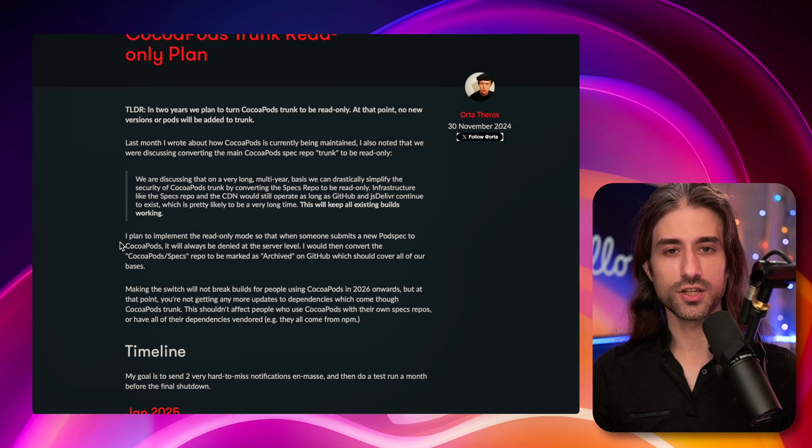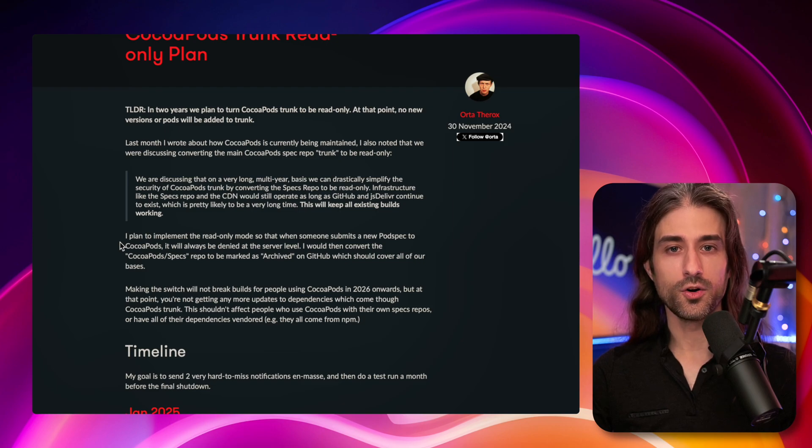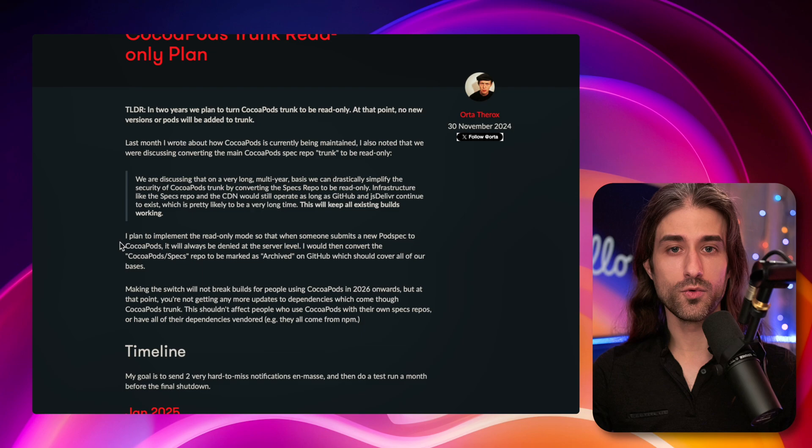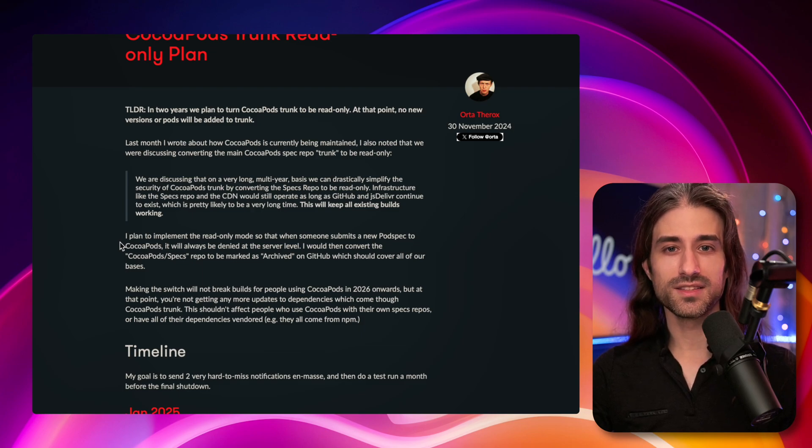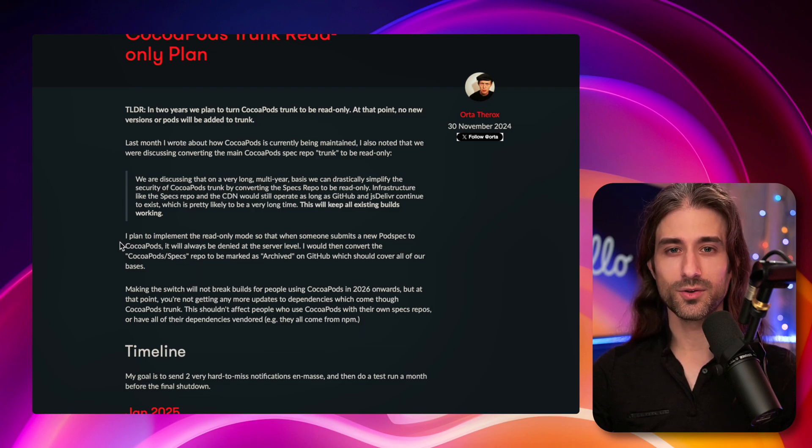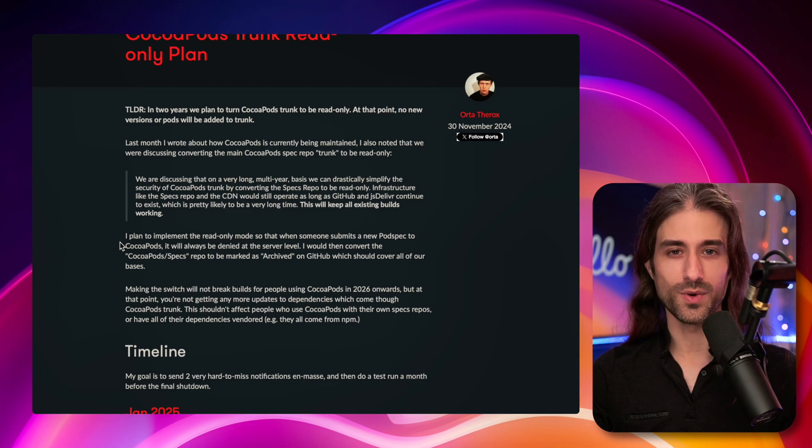And one of the motivations is that having the trunk read-only will dramatically reduce the amount of maintenance that the team will need to do. And basically, the team is not killing CocoaPods, but they're putting it into retirement, we could say.